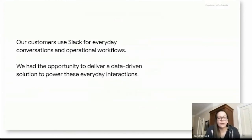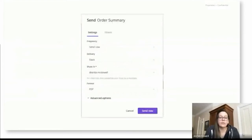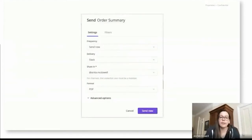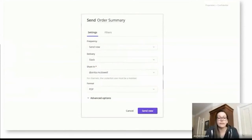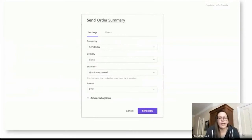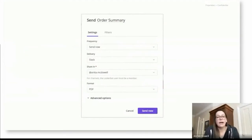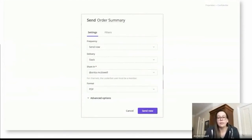When we initially were creating solutions for integration opportunities with Slack, one of the first capabilities that we delivered was the ability to send or schedule data from Looker to Slack. And this was really helpful if you were looking at data and you noticed something that would be interesting and wanted to ask a coworker about, or perhaps you have a KPI dashboard that you really wanted to schedule to a team or leadership channel.